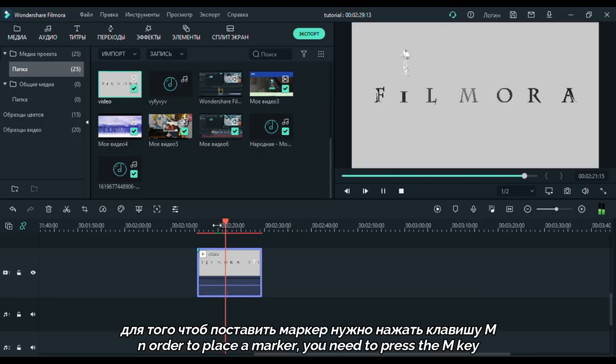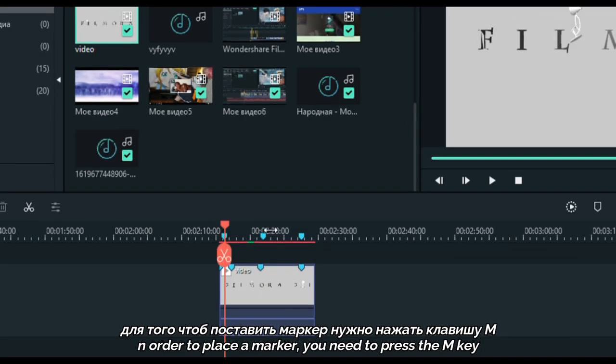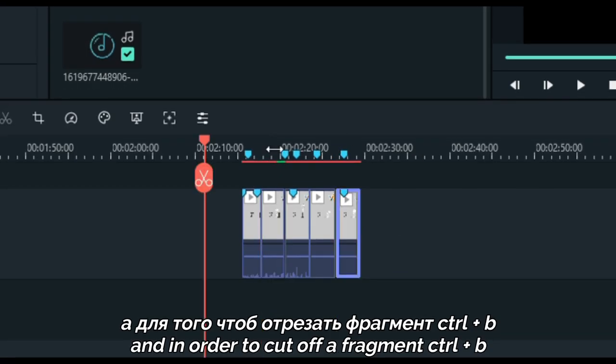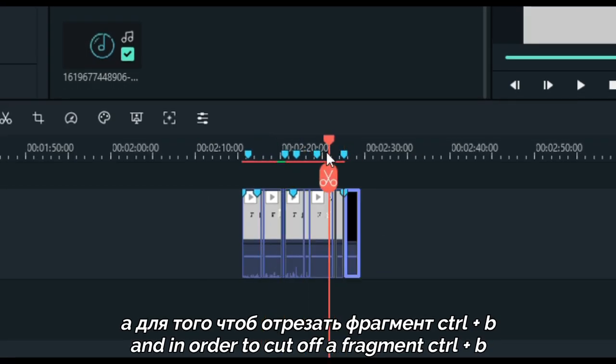In order to place a marker, you need to press the M key, and in order to cut off a fragment, Ctrl plus B.